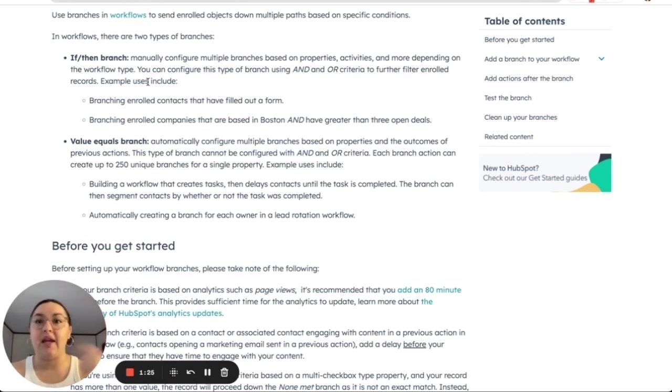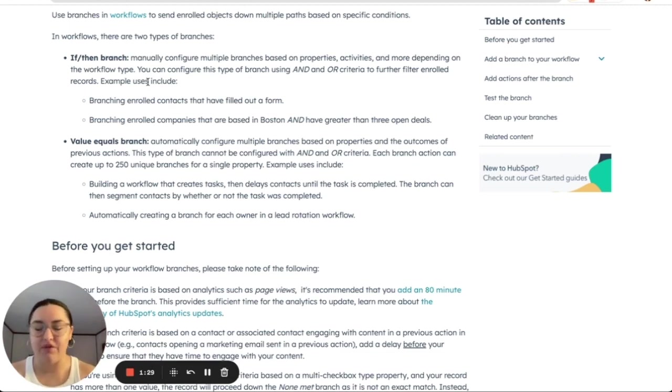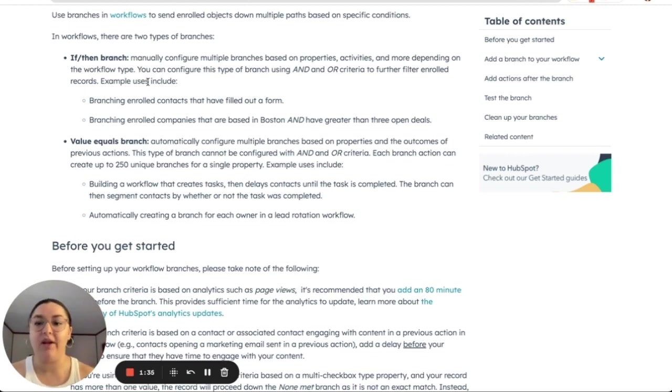So let's say if the user is Alex, then we're going to create a branch for that one. If the user is Matt Boolean, then we have a branch for that one.